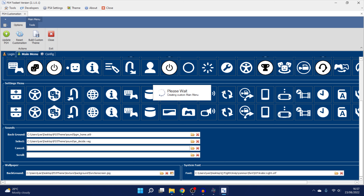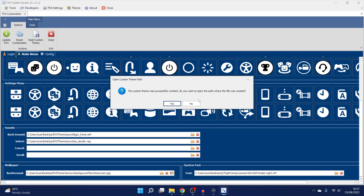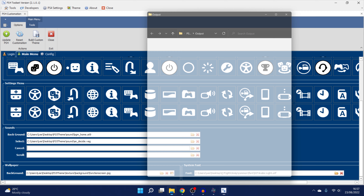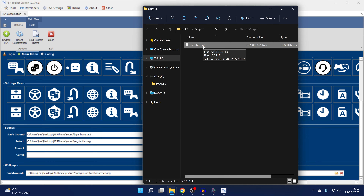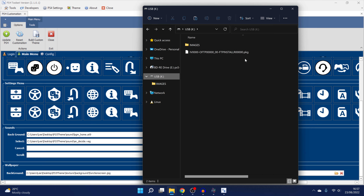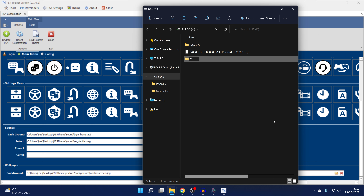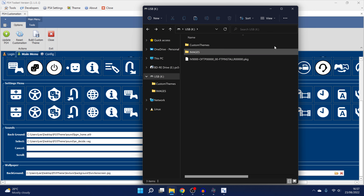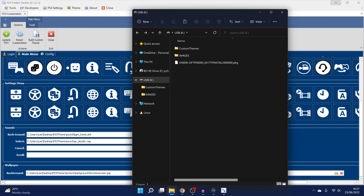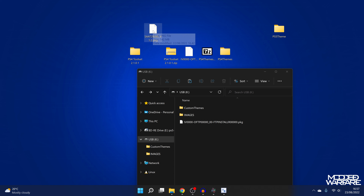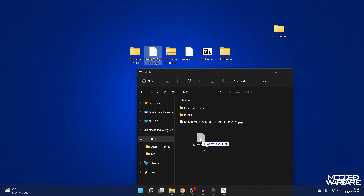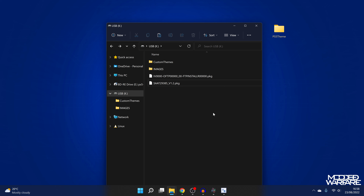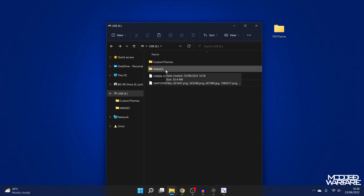There we go — uploading sound files to PS4. The custom theme was successfully created. Click Yes to open the path where the file was created — you now have this PS5 theme file. Copy this and go into your USB drive, create a new folder in the root called custom_themes, and paste the theme file into that folder. Then get the homebrew app — I'll link it in the video description, available from the Homebrew Store or packagezone.com — and copy it to the root of the USB drive as well.